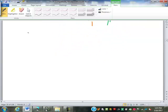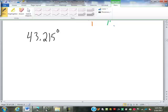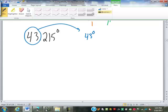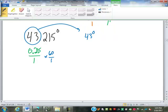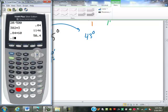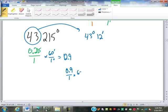Let's do a couple more. 43.215 degrees: 43 is our whole degrees. Take 0.215 times 60 — that gives 12.9, so 12 minutes. Then 0.9 times 60 is 54 seconds. So 43.215 degrees equals 43 degrees, 12 minutes, 54 seconds.